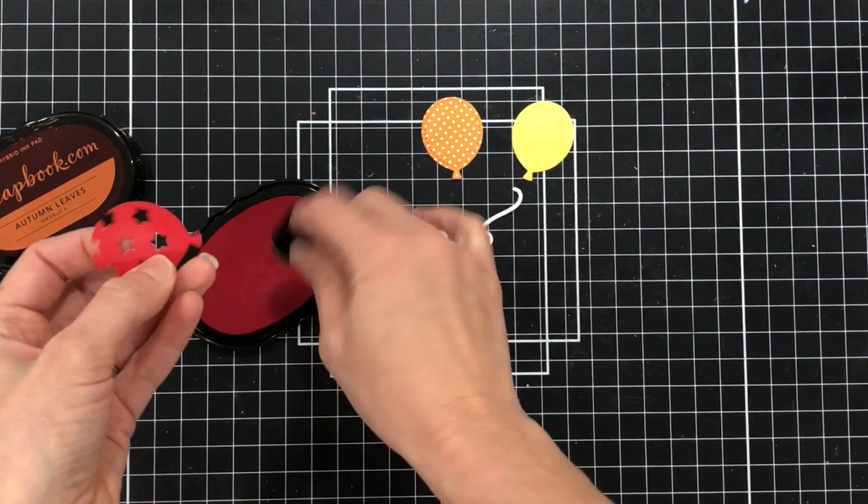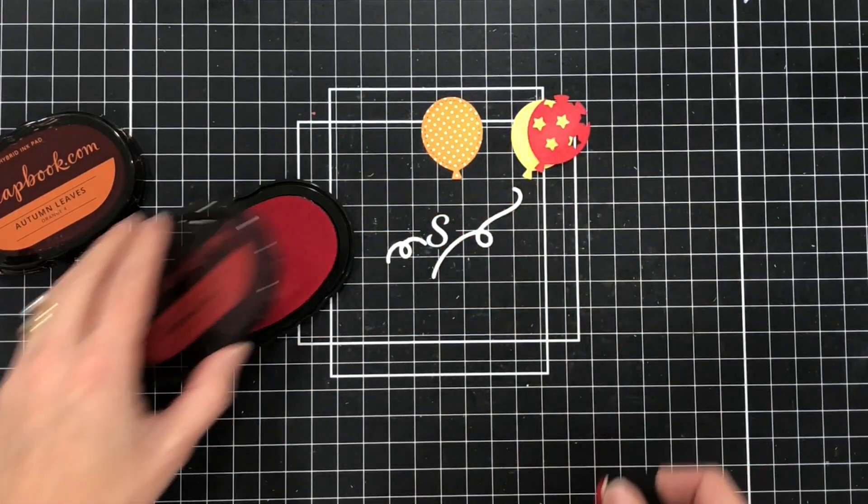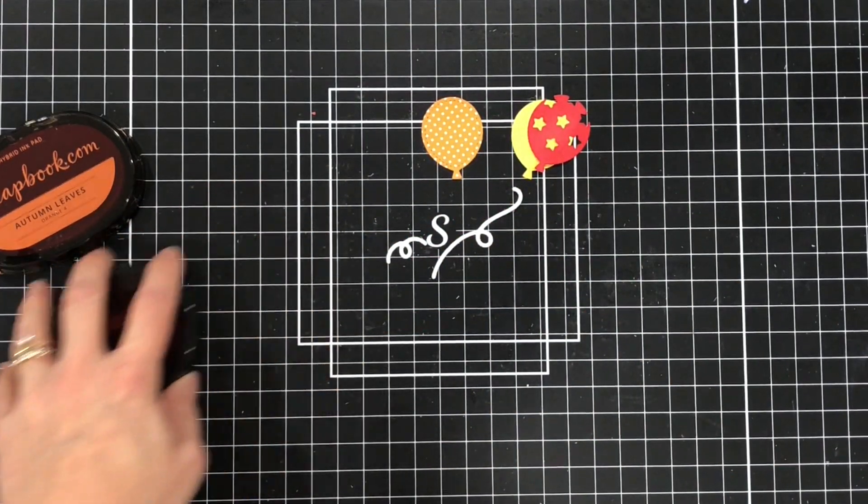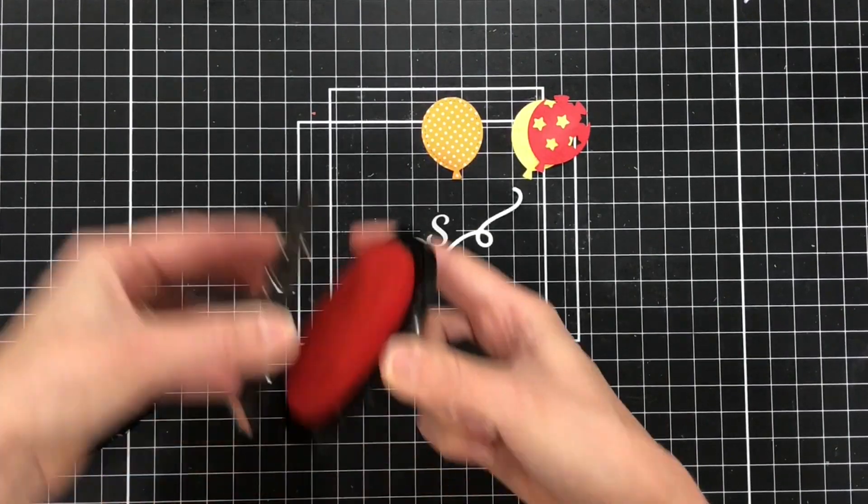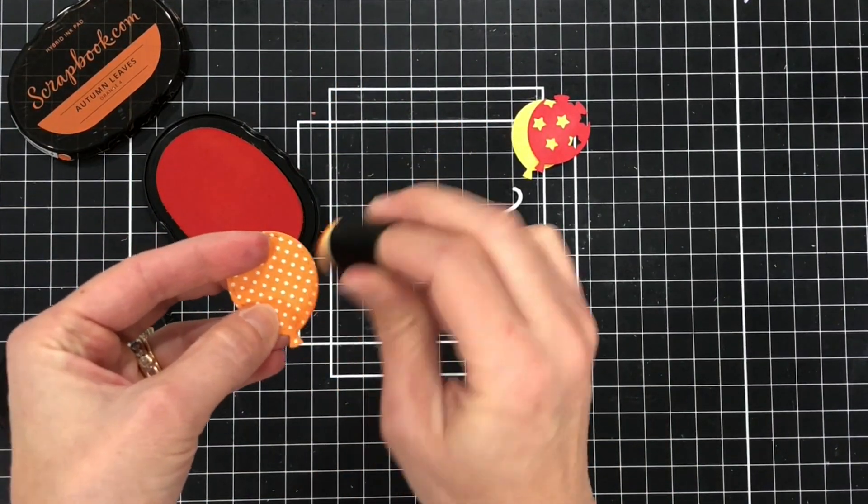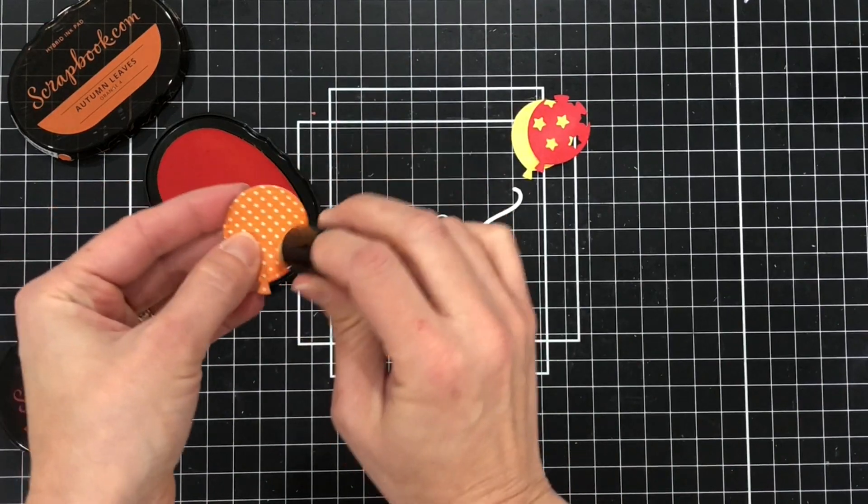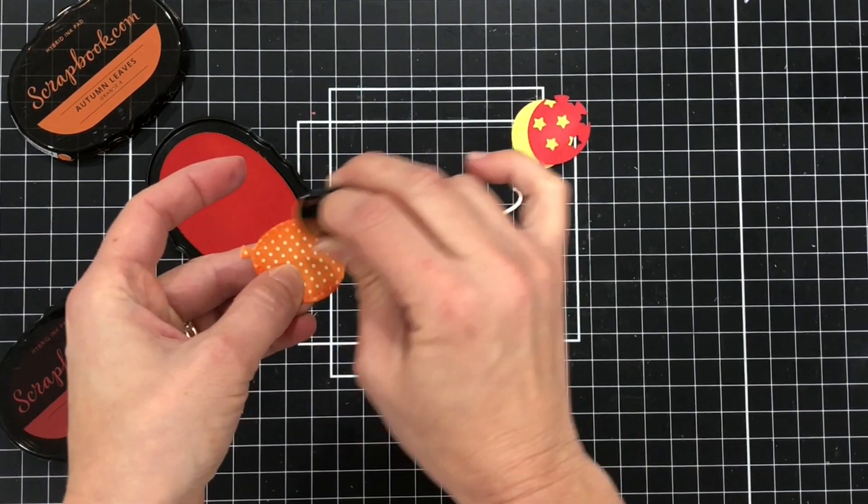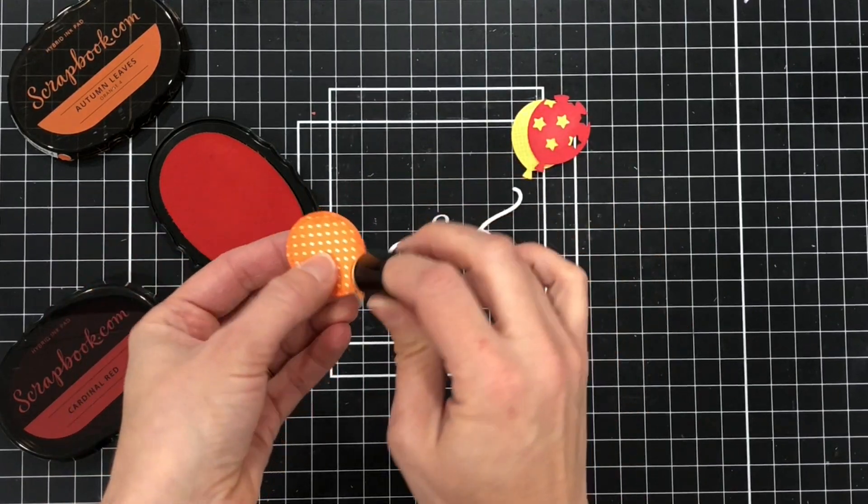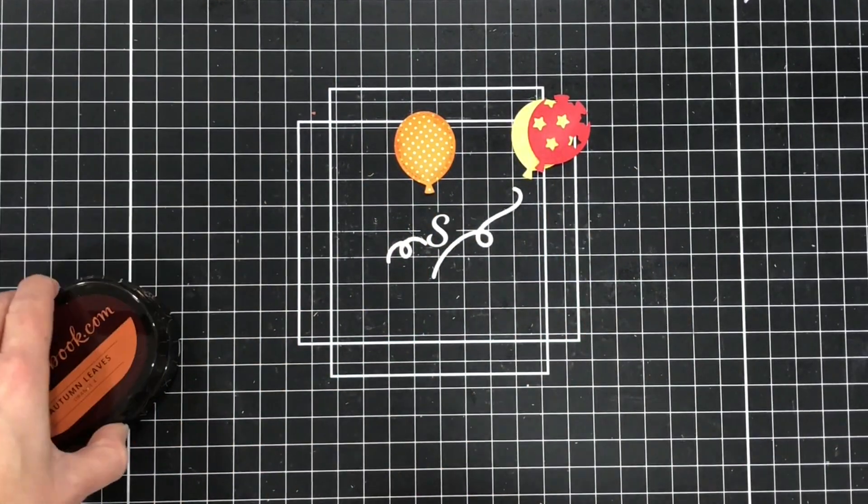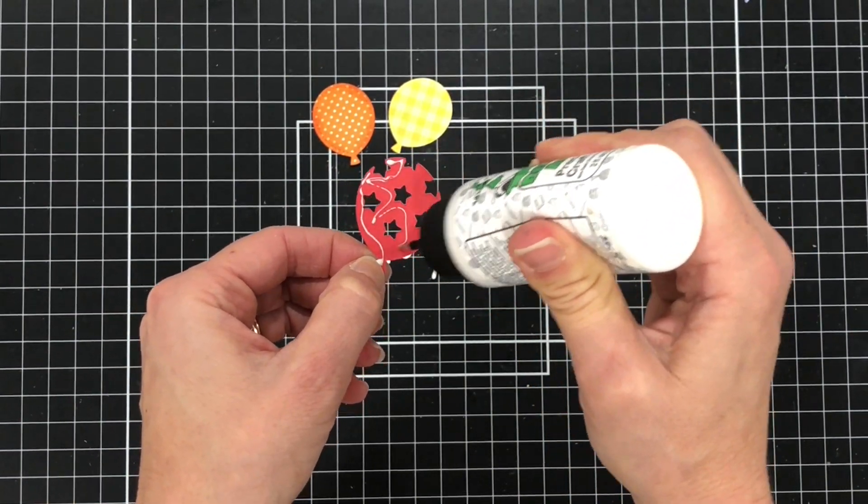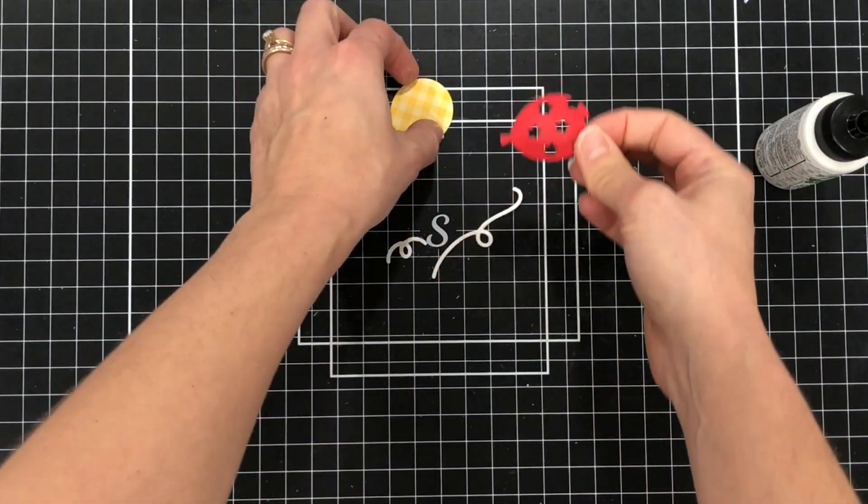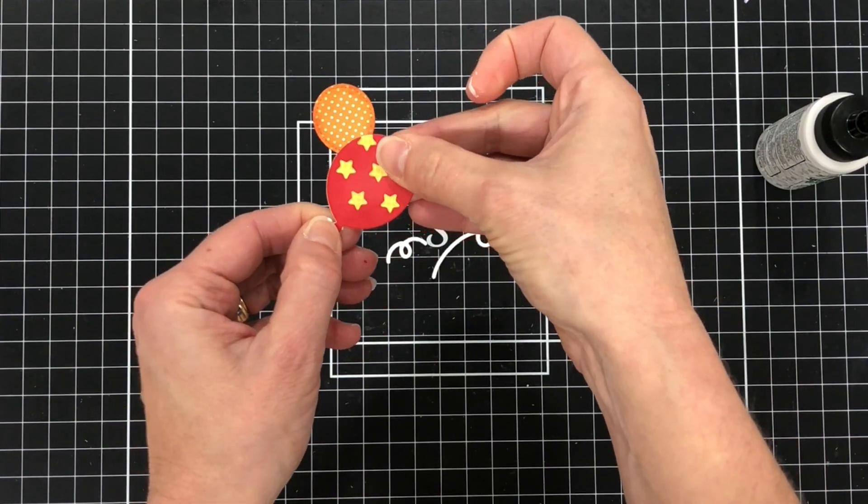I'm just inking up the edges with some red ink since I die cut it out of red cardstock. I just want to add some depth to it and then I'm going to take an orange ink and I'm going to ink up this orange balloon. I die cut that one out of some patterned paper. So I'm going to have two balloons on my card, one out of patterned paper and one with stars. I actually die cut the bottom yellow piece out of some patterned paper as well but you can see those stars going through that balloon.